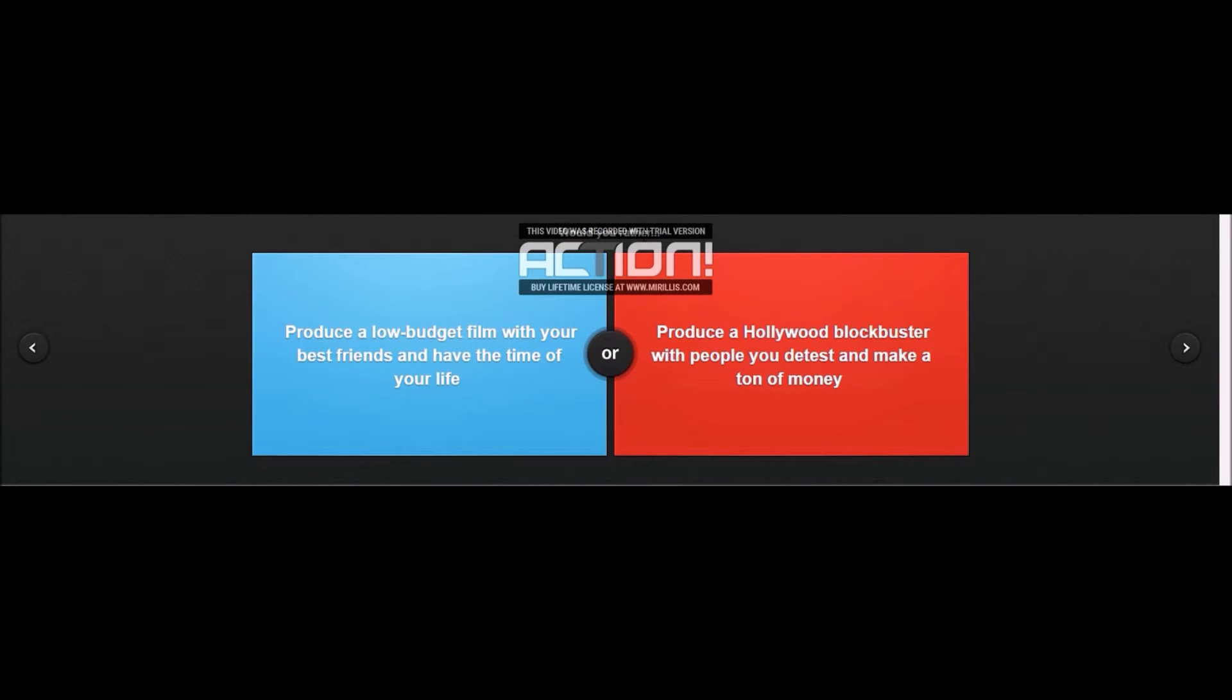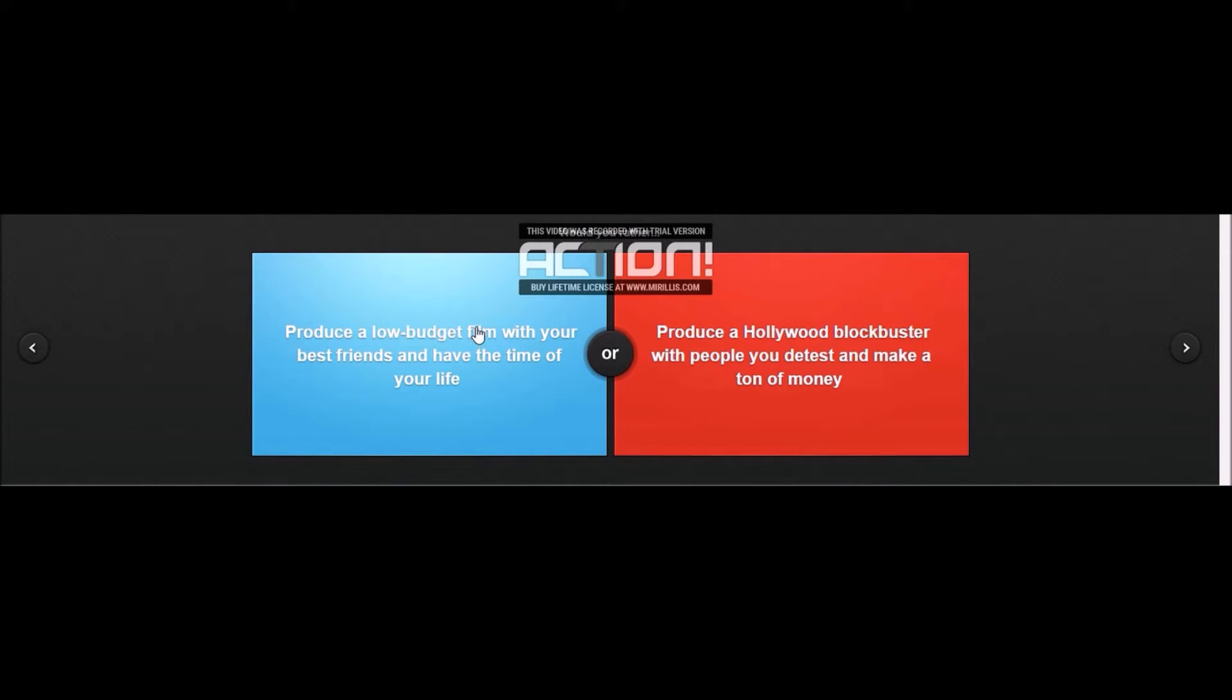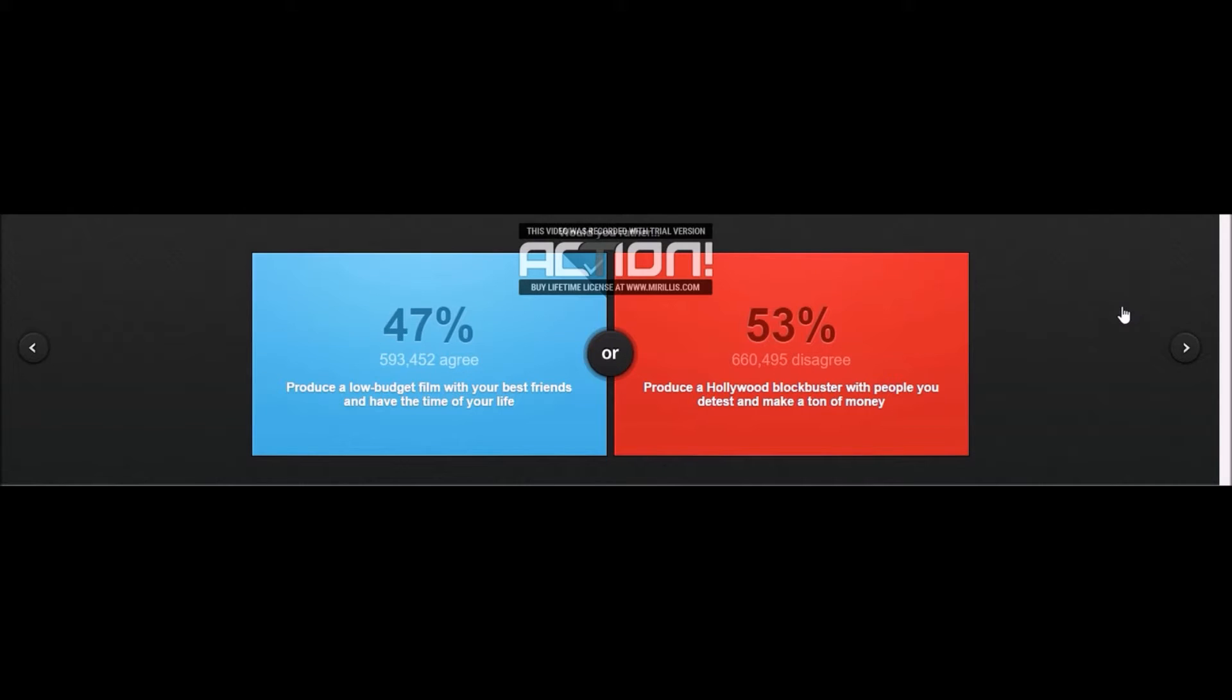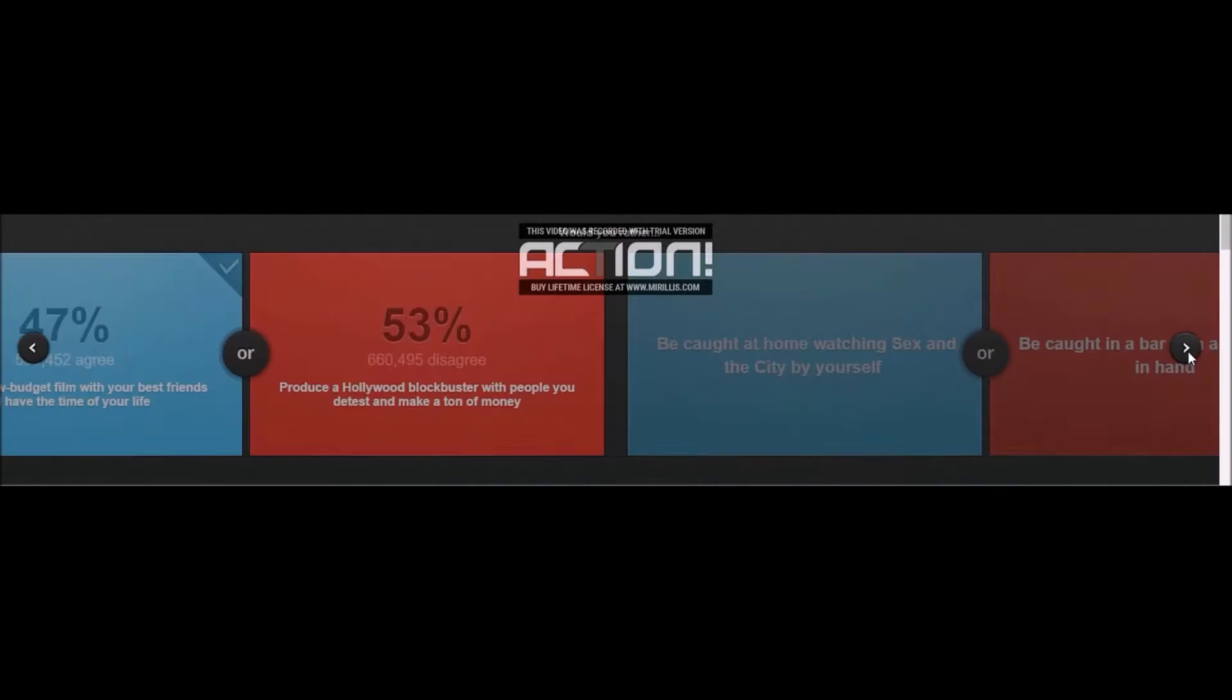Would you rather produce a low-budget film with your best friends and have the time of your life, or produce a Hollywood blockbuster and make a ton of money? Probably a low-budget film with your best friends, because I don't need to be that famous. Seriously, 53% would want to be with people that they hate for their job and make money? I mean, I guess I can't blame them.